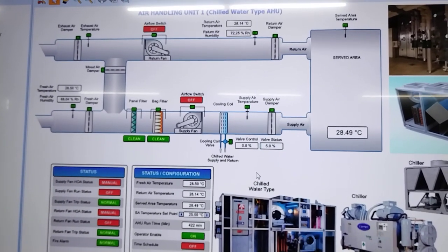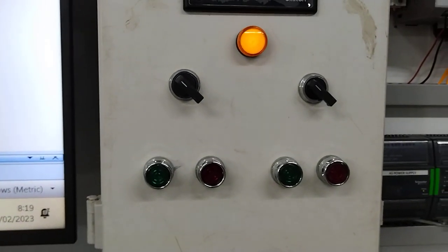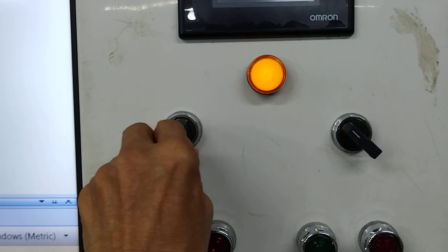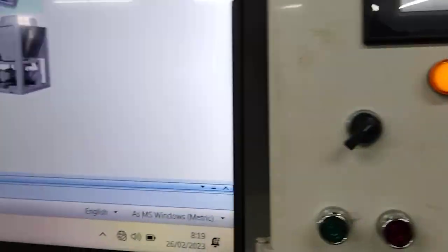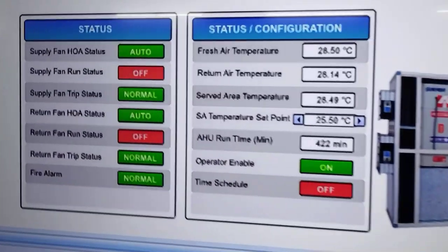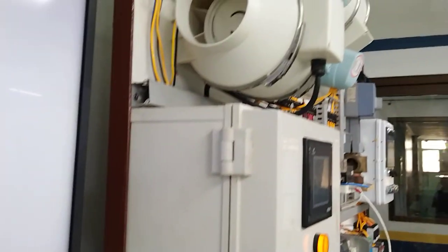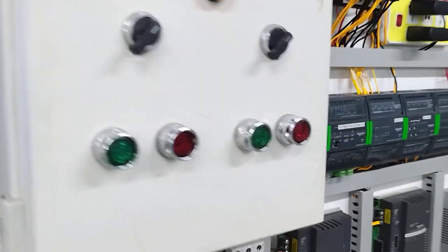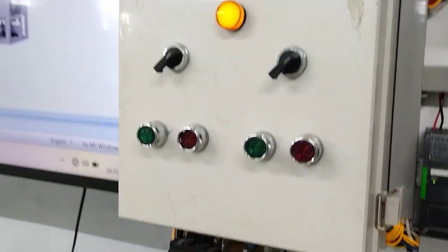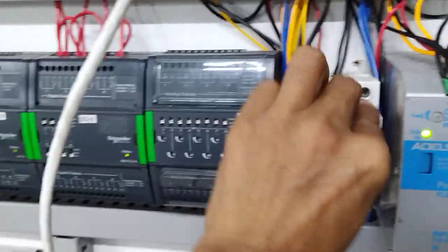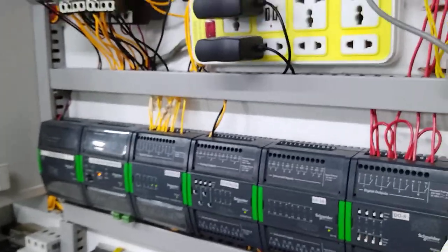Now let me show you how these things work. This is our control panel. Let me put it in automatic — this side is automatic. You will see in our status we are monitoring real-time values. Now it's in automatic. When you put it in automatic, our control should open the damper.